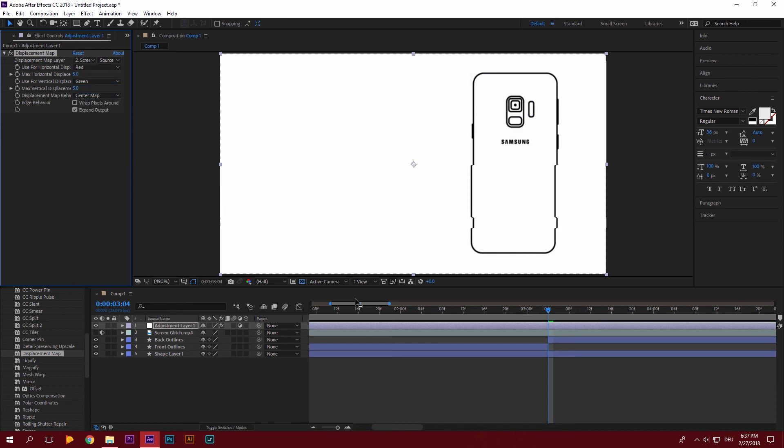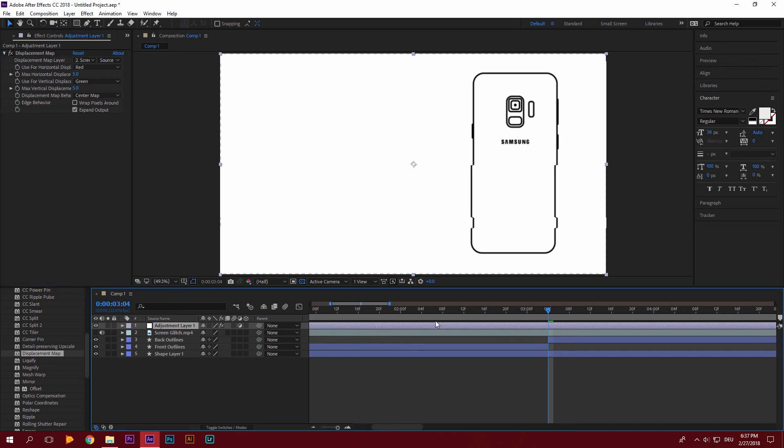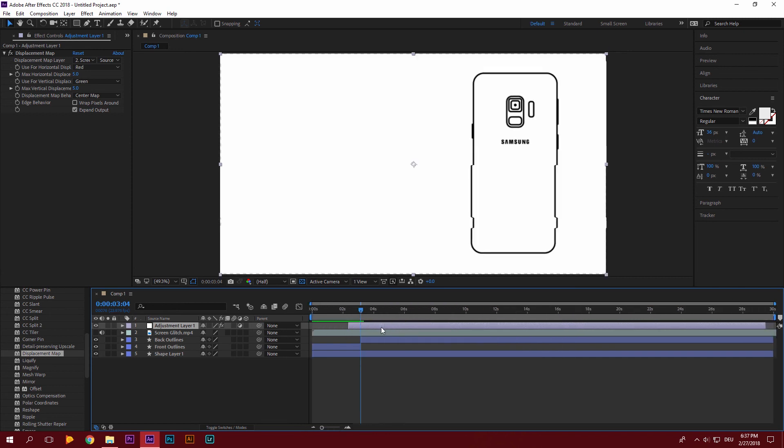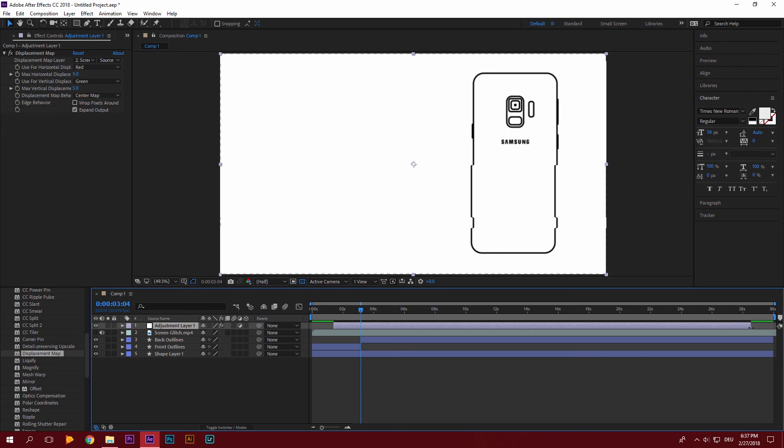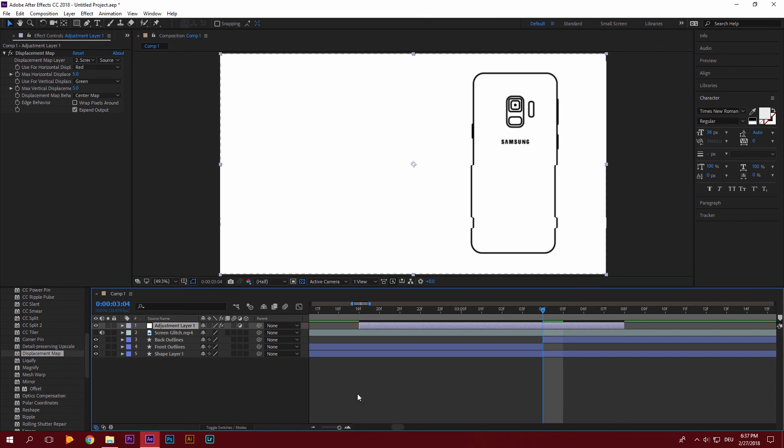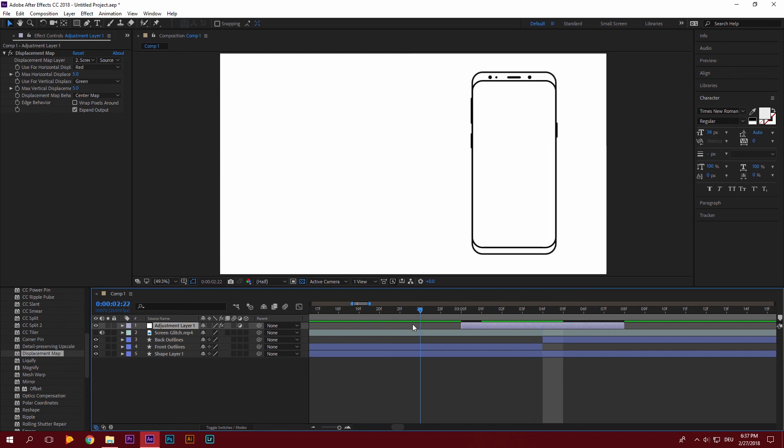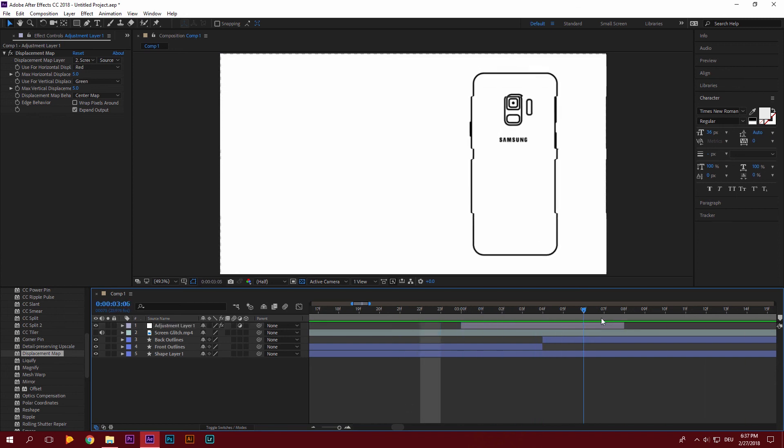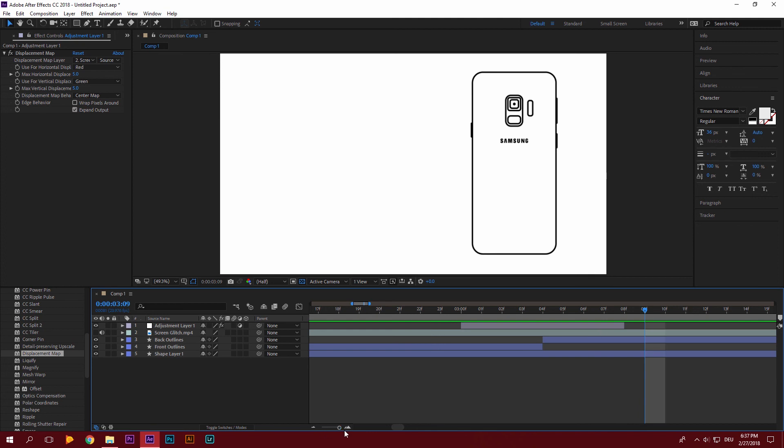Now we're going to drag our layer in a bit. So that it's only visible for the amount of time we want to have a transition between the two layers. Yeah, about four frames should be fine. So now you can see that it kind of glitches to the back of the phone. That's that glitch transition.